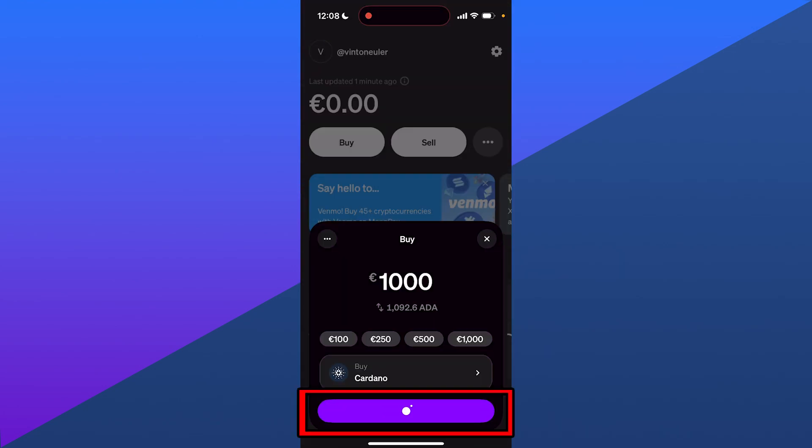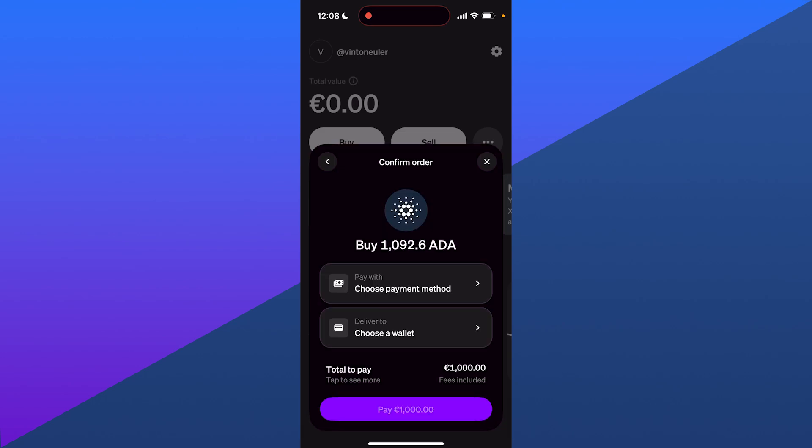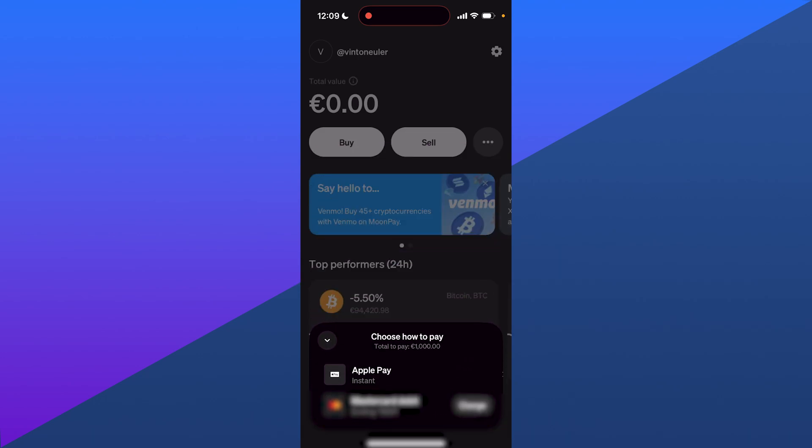Then click on continue where from here you can change your payment method to Apple Pay or card.